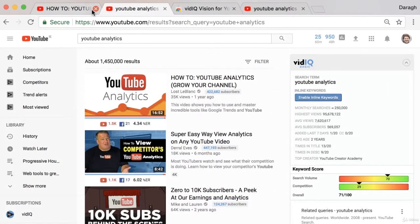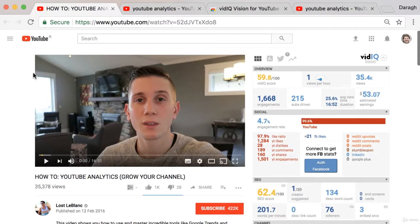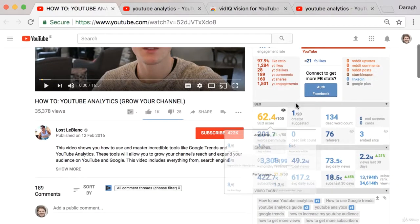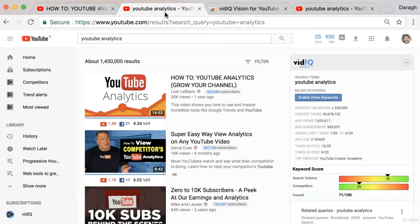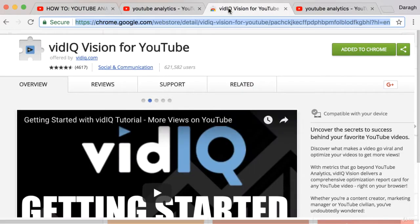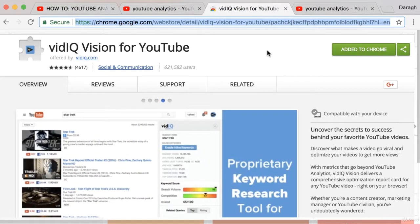So that is how you can use vidIQ to grow your channel — by spying on competitors and seeing what they're ranking for, using that information to rank your own videos, and also helping pick the topics for the videos you're going to make. Now it's your turn — go ahead and click the link in the description so you can add vidIQ and use it to help grow your YouTube channel.